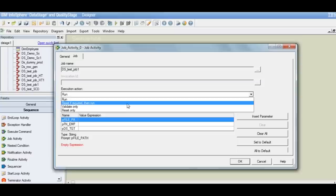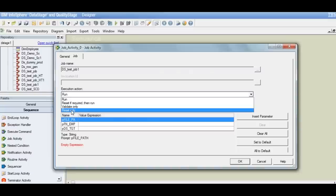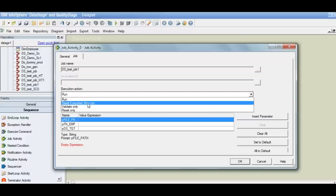We need to first reset the aborted job so it comes back to its previous condition, or we need to compile the failed DataStage job — only then can we run it. But since this is a sequence, the action has to be automated. So the option is reset if required — if it's an aborted job, it will reset the job and then execute it. Validate only is simply verifying that the data source connections mentioned in the job will work correctly; it won't execute the job. Reset only will just reset the failed job without executing it. In most practical scenarios, the option would be reset if required, then run.